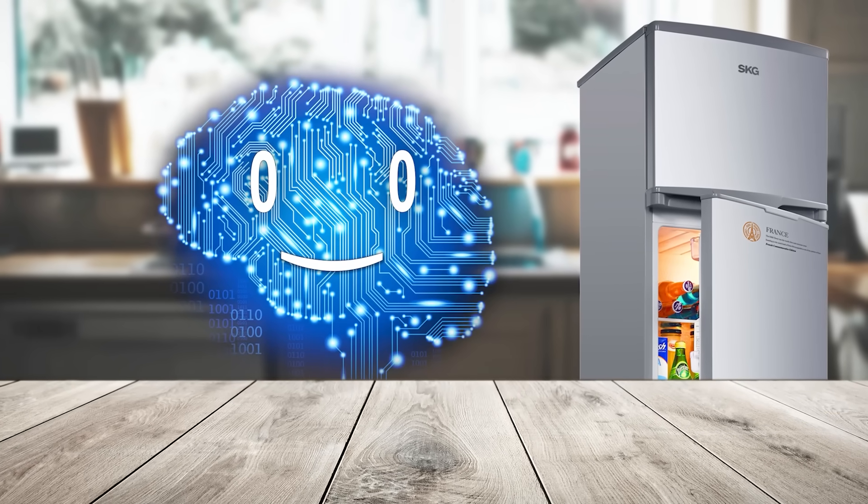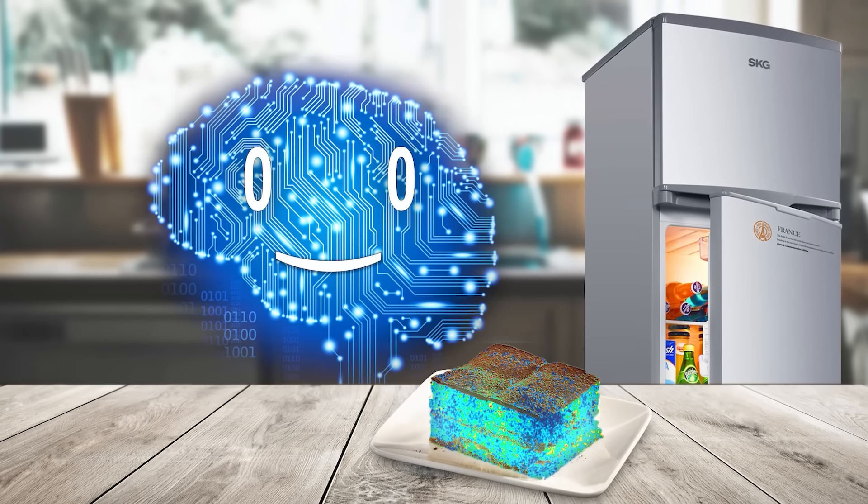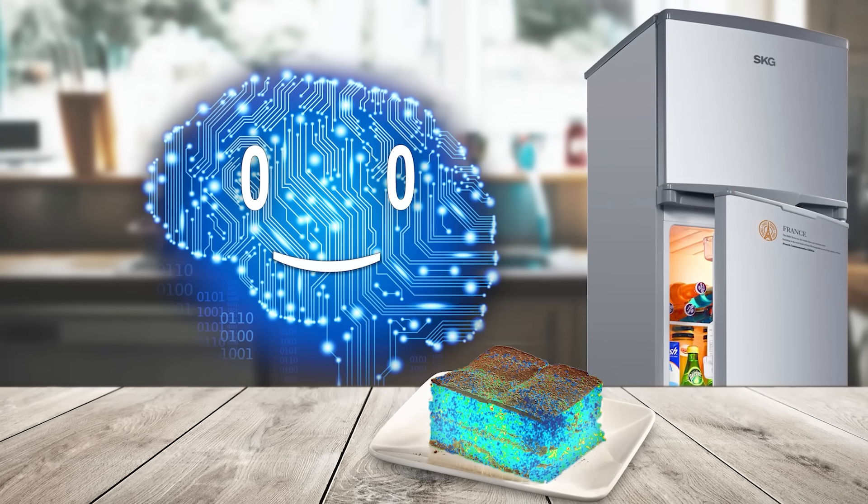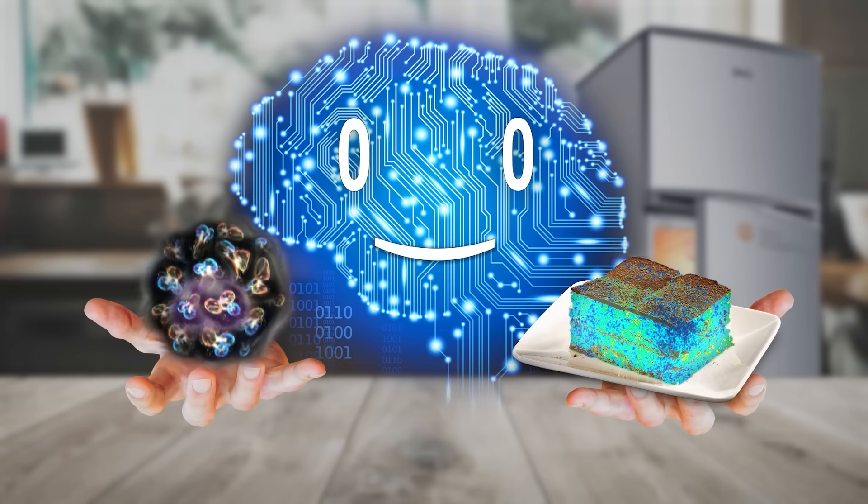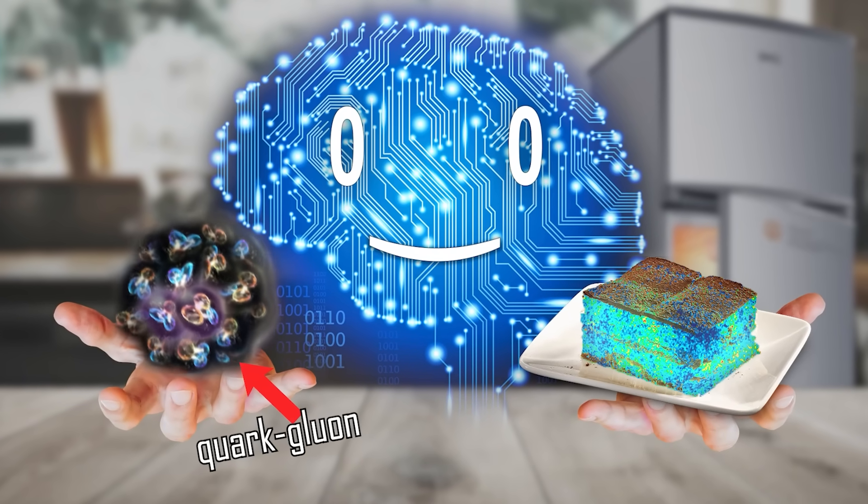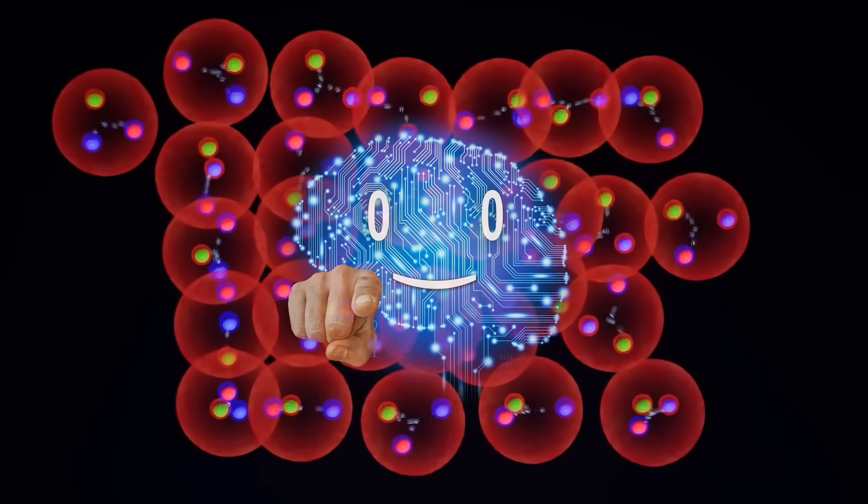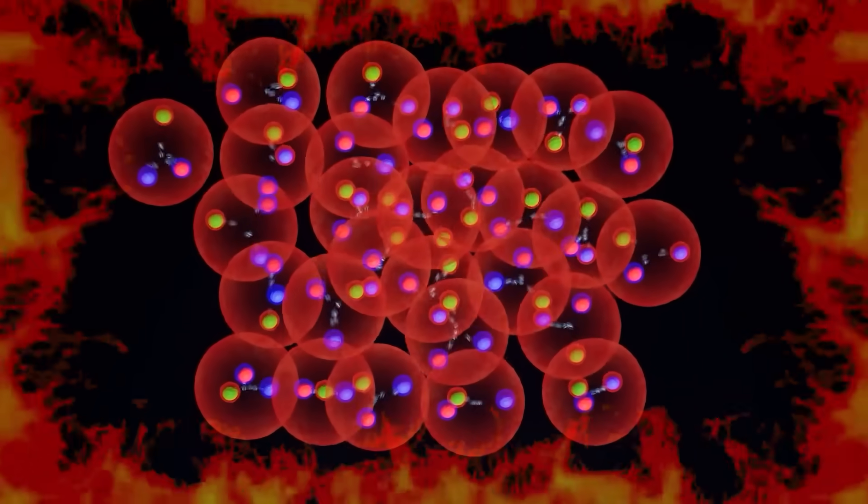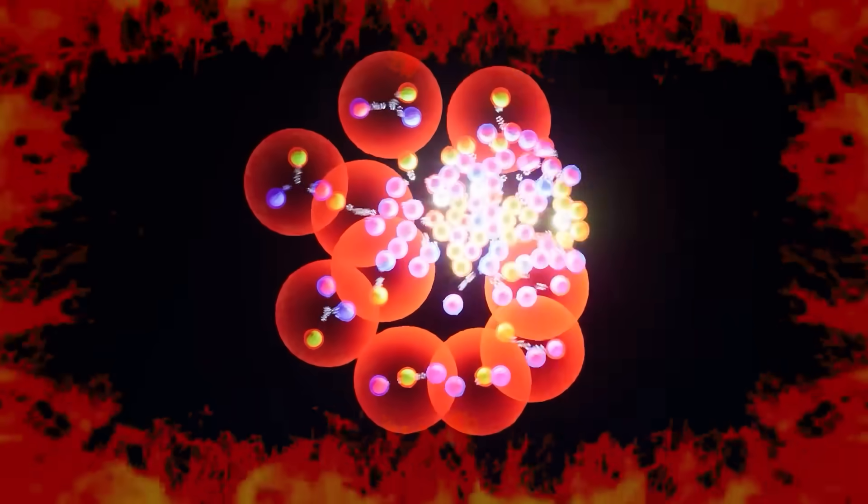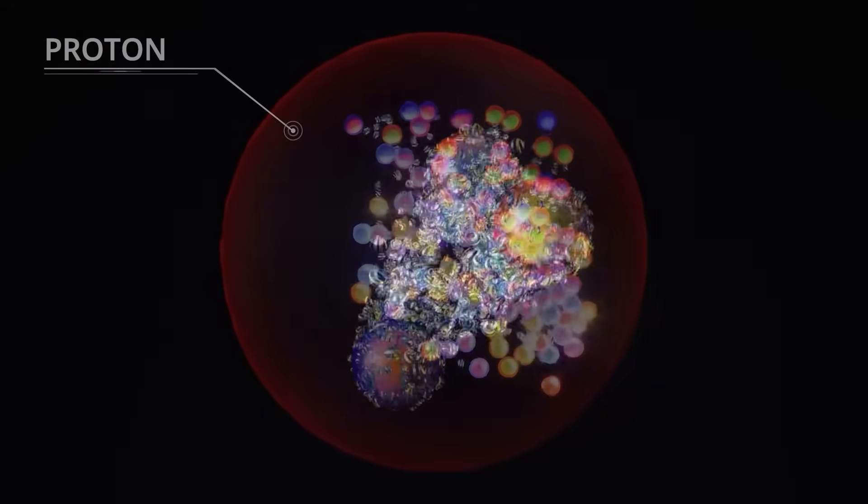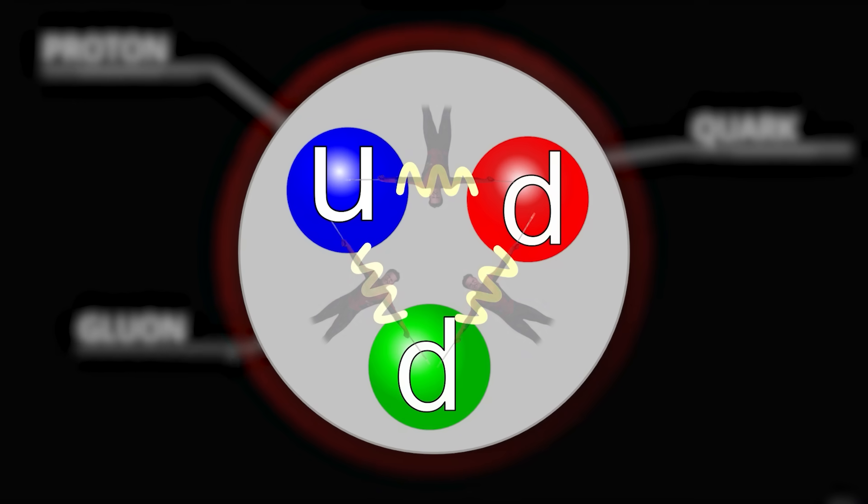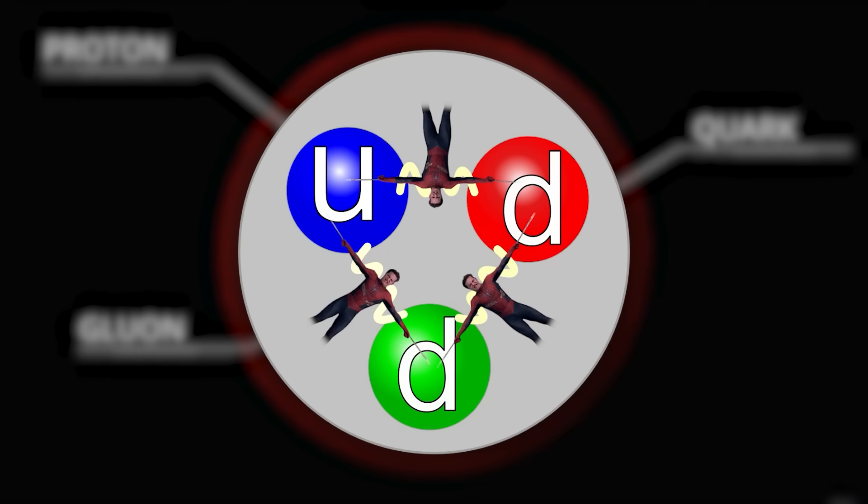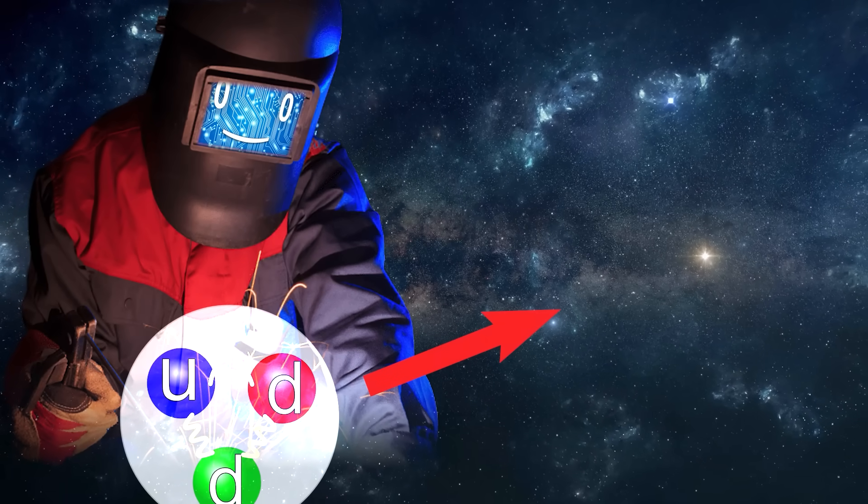Have you ever dreamt of holding a refrigerated piece of the Big Bang in your hand? The closest you can get to that is by freezing some quark-gluon plasma. As a reminder, you get this plasma when you literally melt atoms, specifically their nuclei, into the sub-constituent particles, which are the quarks and the gluons that hold them together.